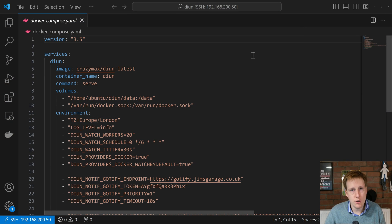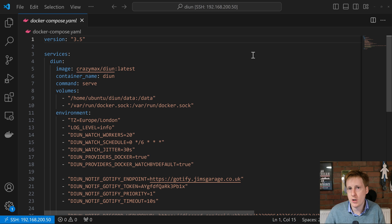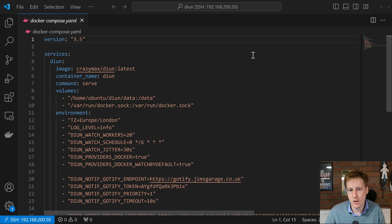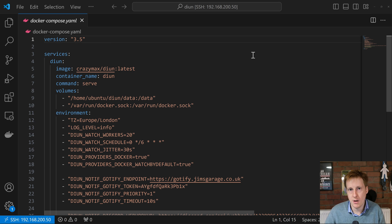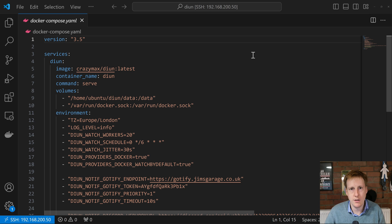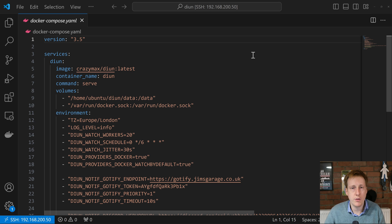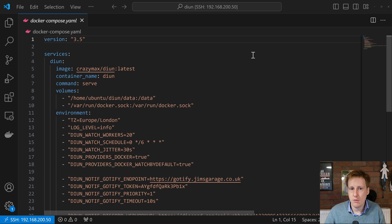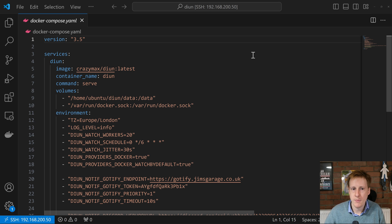Now Dion does have a ton of configuration available, so please do go and check the documentation to make sure you can tailor it to exactly how you want it. I think this will give you a good start but this is tailored to my setup. Dion is command line interface only, but you don't really need to go into the command line to get this working. You should be able to copy what I have here and it will have the service up and running against all of the containers you have on your Docker environment.